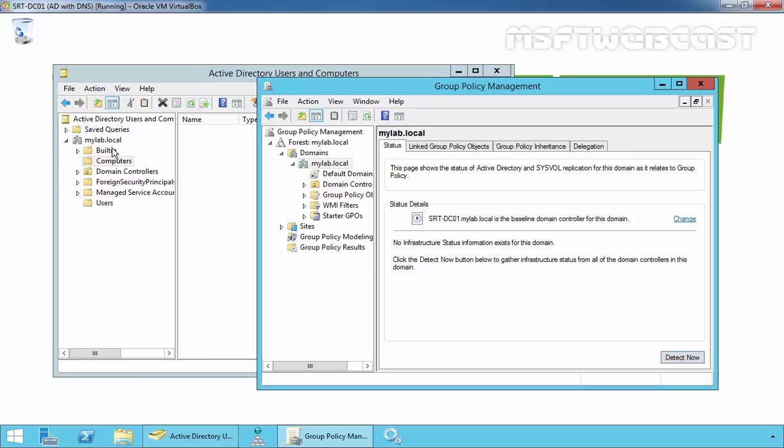As you can see, we have a Domain Controllers Container over here, but we do not have a Computers Container over here. This could be very limiting.